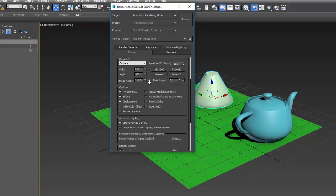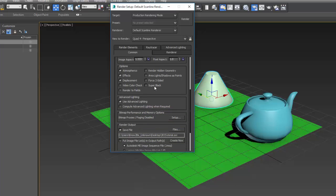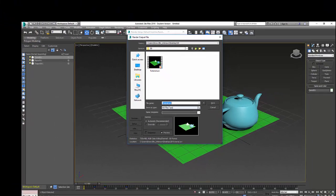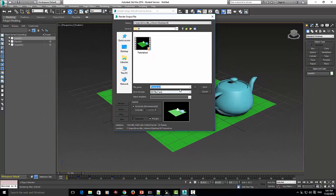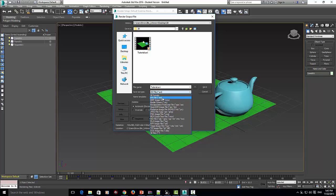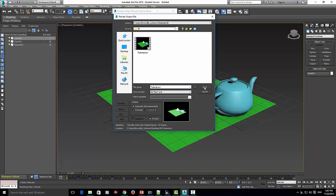Now we're going to go to render output. You're going to make sure you make a file. I called mine 3D. I've already rendered it, but we're going to want to give it a name, of course. Then if we're going to make an animation, I say the best one to pick is AVI file, because that will make it play an animation. Because if you pick something like a JPEG, it's just going to be an image. We don't want that. We just best click AVI and save.